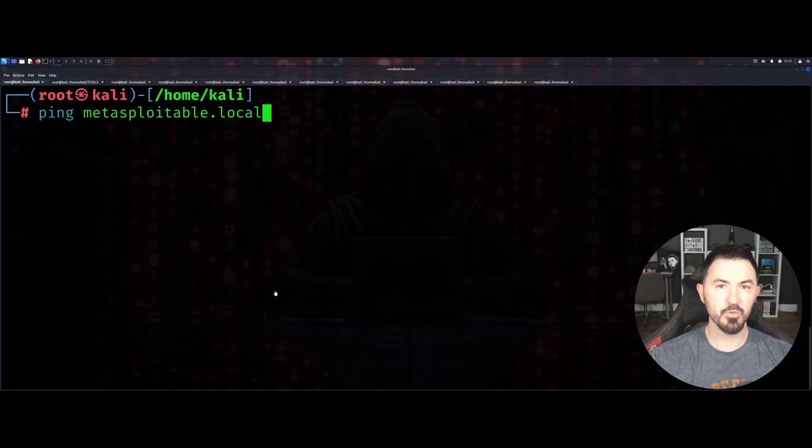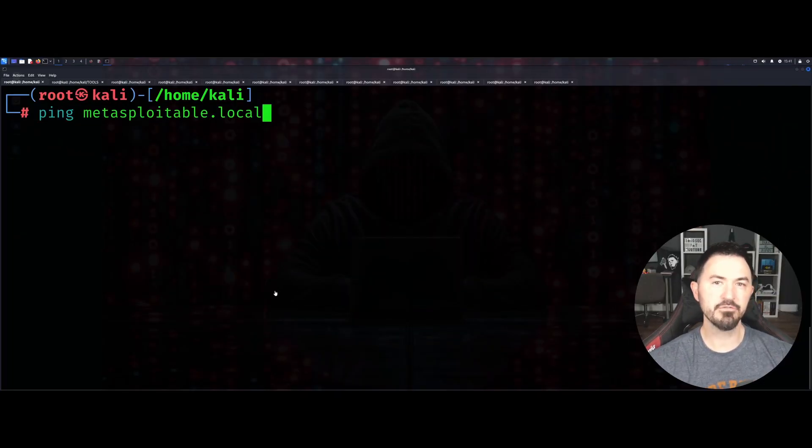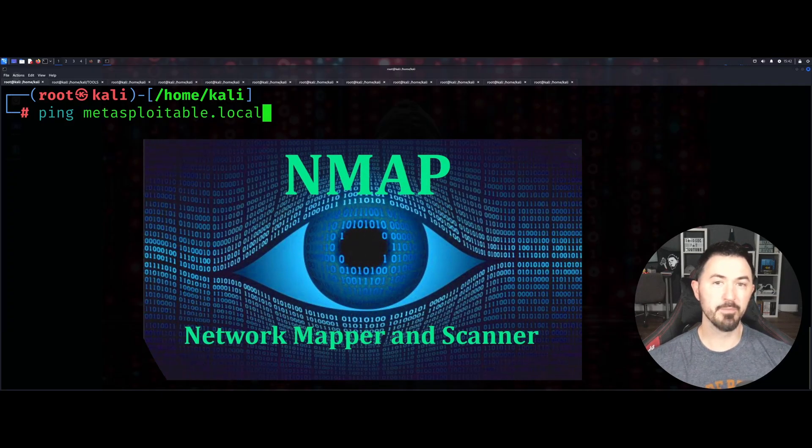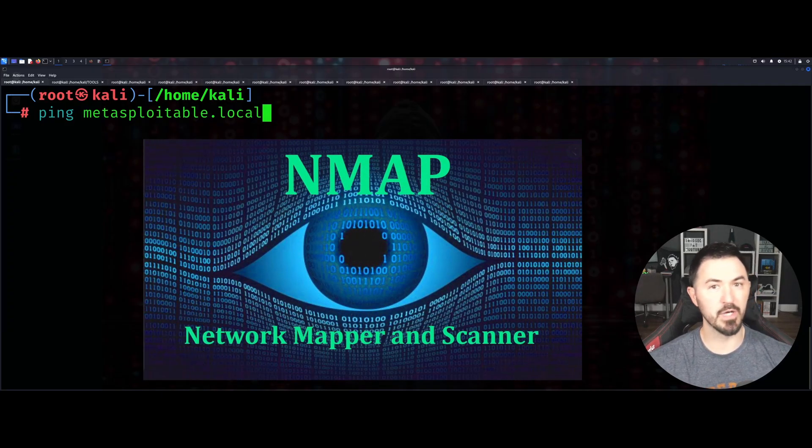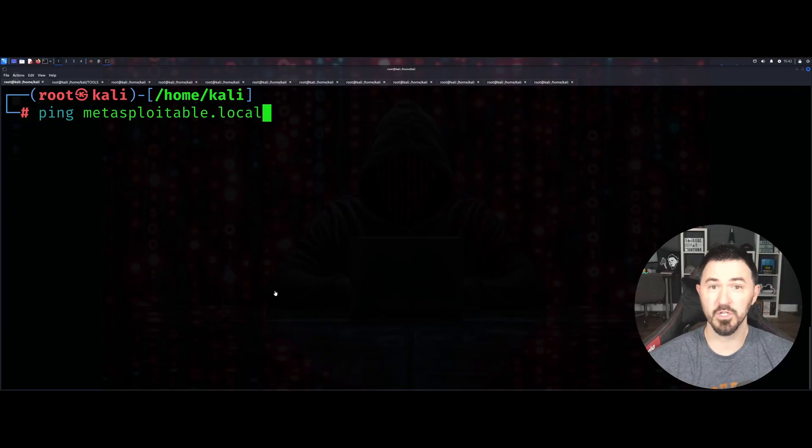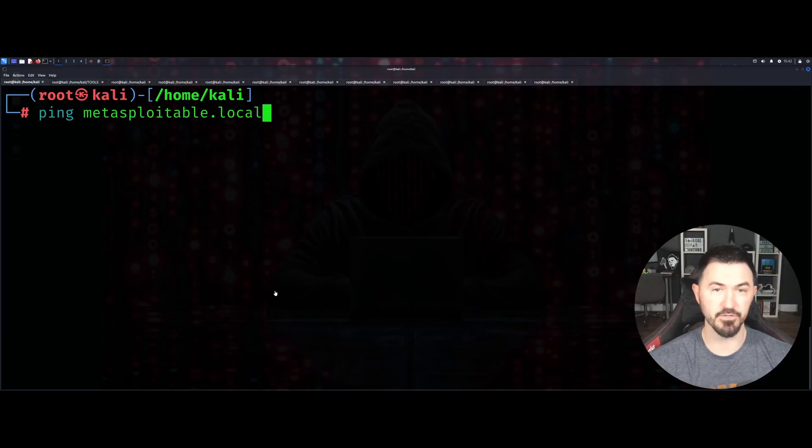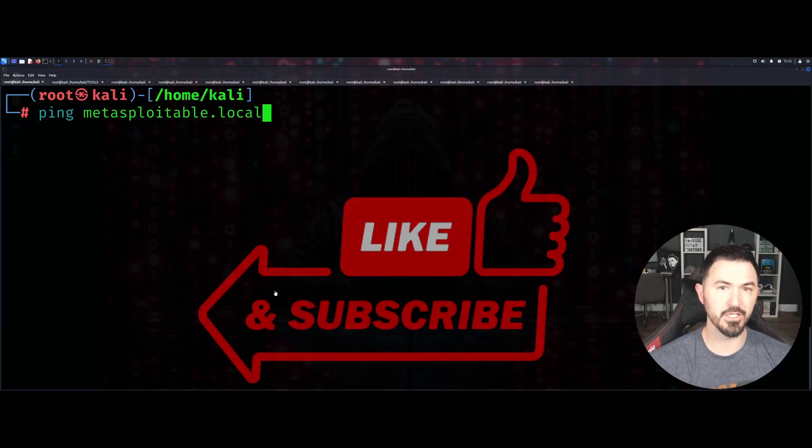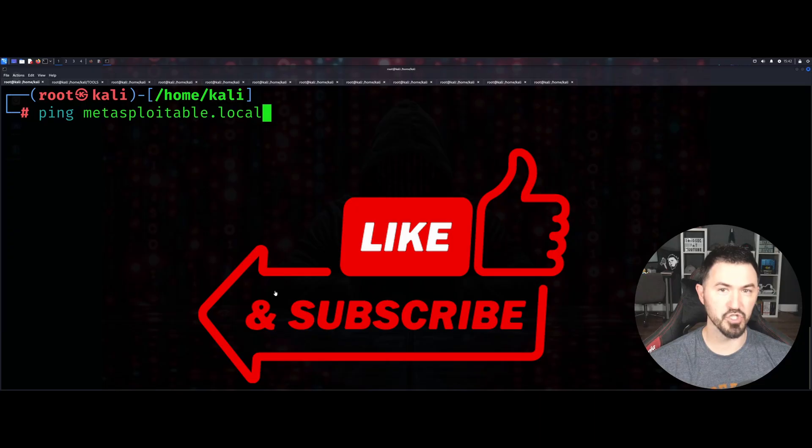Hey what is up everyone, welcome back to another video. In this video we're going to be talking about some nmap commands that you should know as a pentester, cybersecurity folks, or just anyone in general. If you're looking to get into this field, please like, subscribe and share.